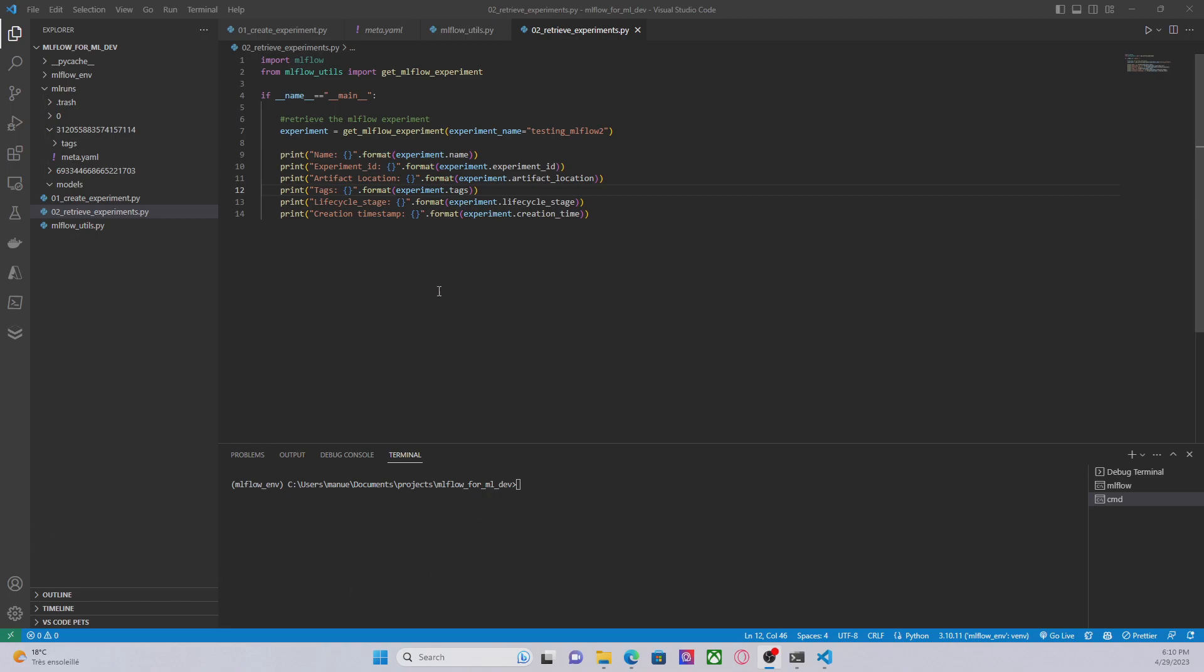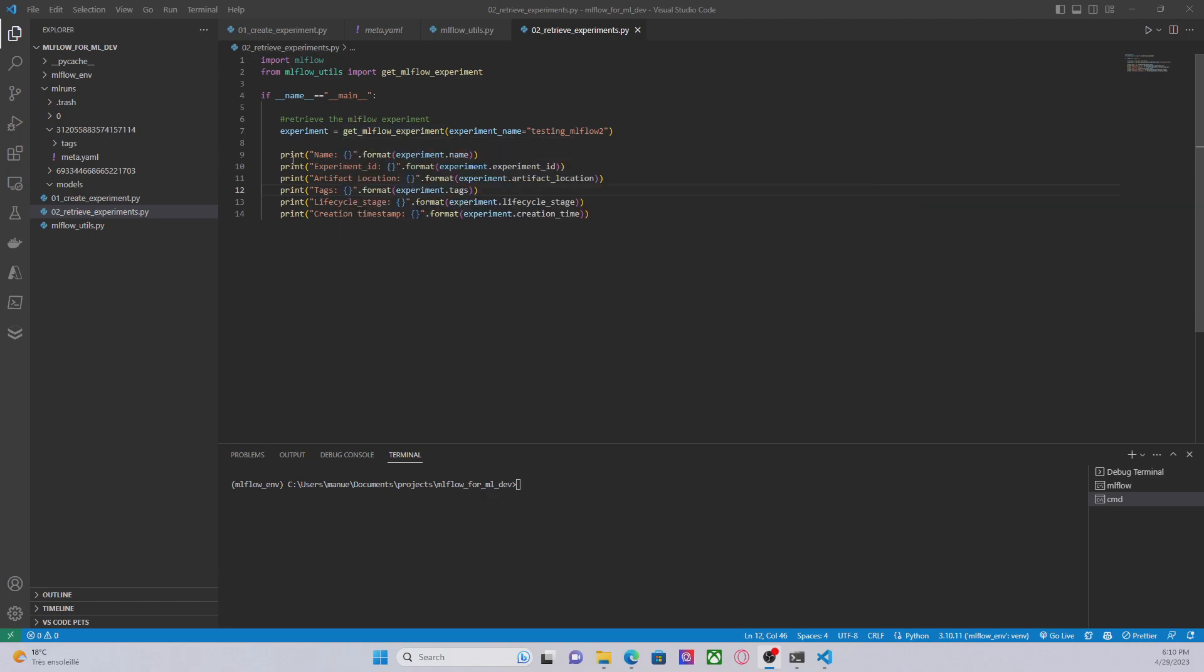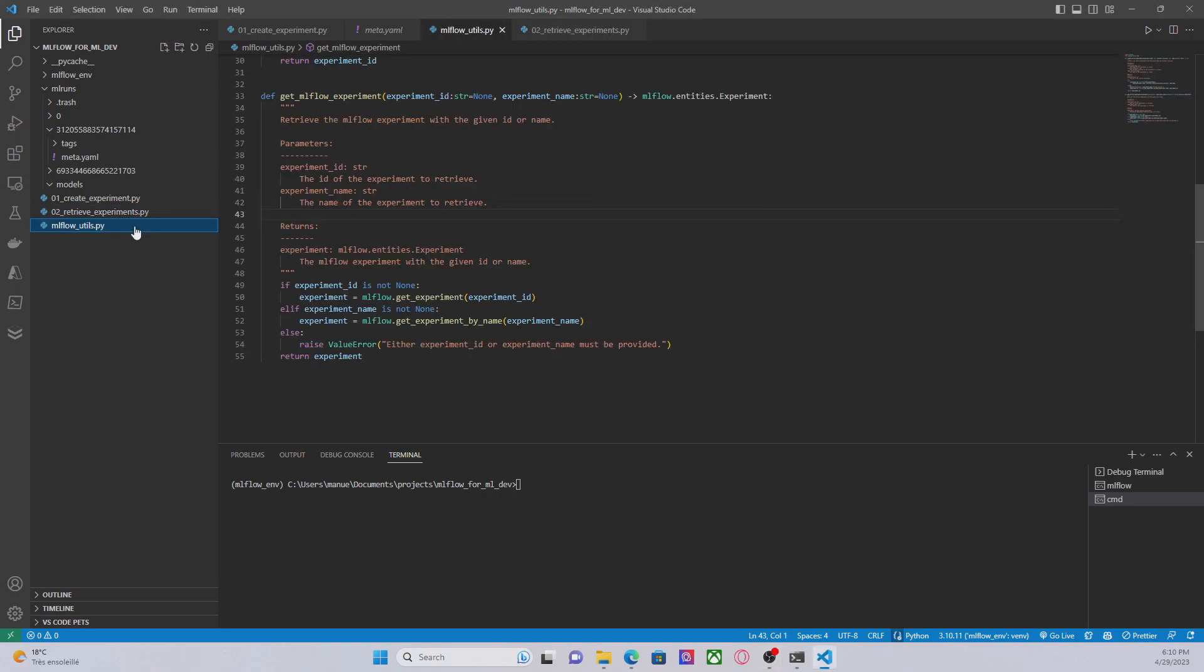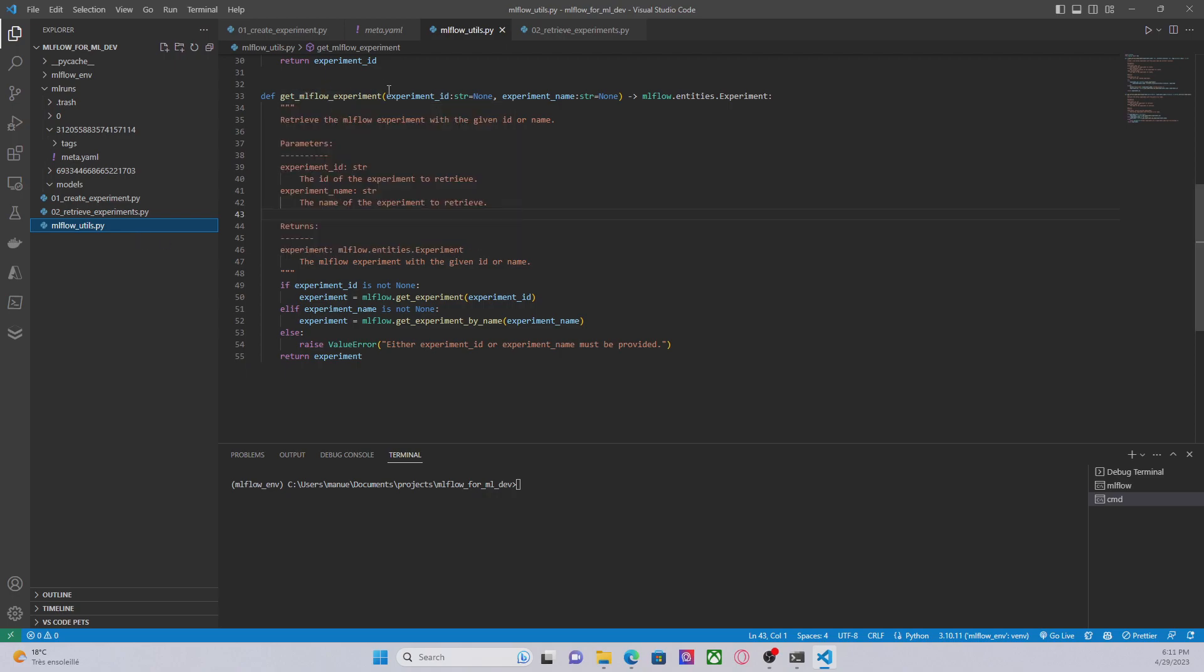On the screen you can see in the code that I'm using a function called GetMLflowExperiment. This is a new function that I've created under my MLflowUtils.py package and this is basically the function GetMLflowExperiment which receives the experiment ID or the experiment name.